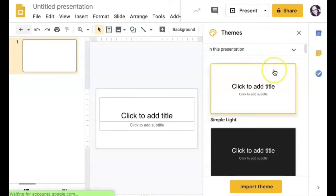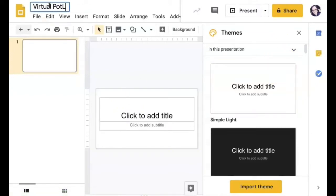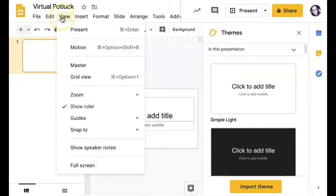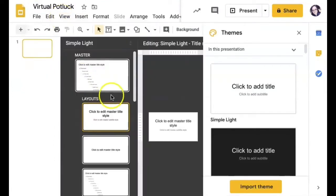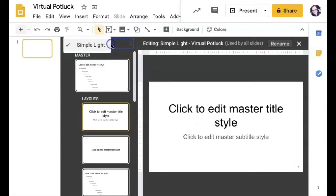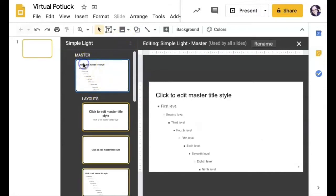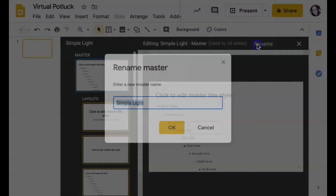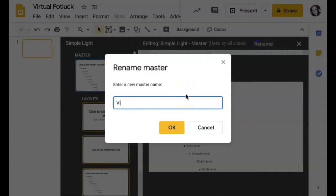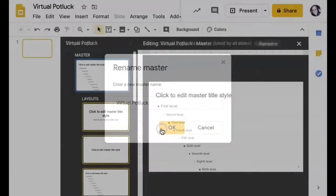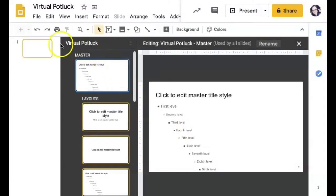I was going to use a theme that I already had, but then instead I decided, you know what, I'm going to create my own theme. So I went to my master, which is under view and then master, and I went ahead and made some changes. The first thing I did was rename the template that I'm using or the theme that I'm using.